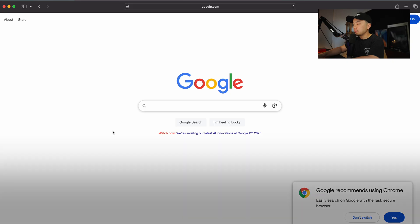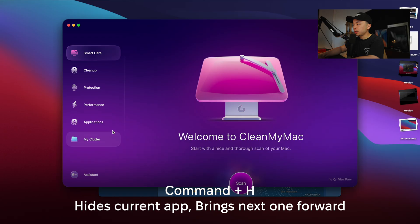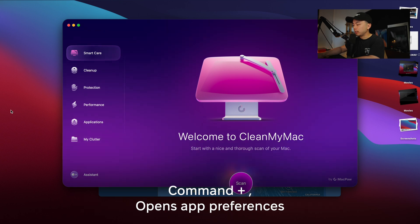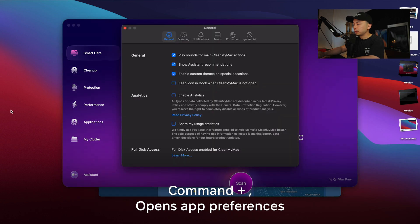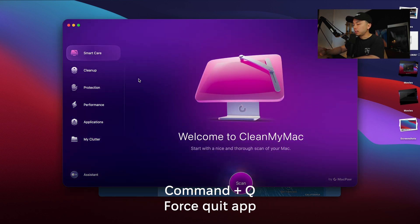Now let's talk about some very useful app shortcuts. Press Command+H to hide the current app and move to the next one. Command+Comma opens the app's preferences and settings. Command+Q force quits the app, which is very useful if your computer is slowing down, the app is misbehaving, or something is freezing up.